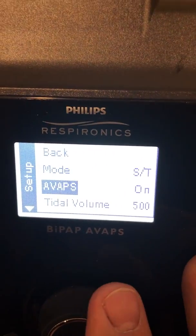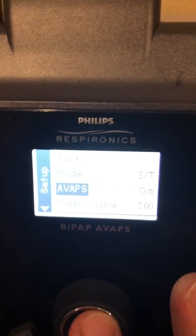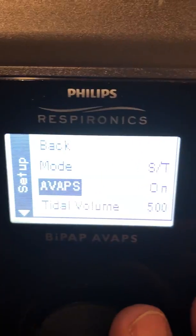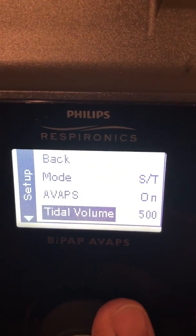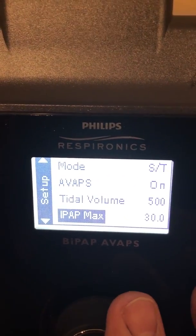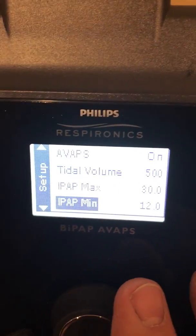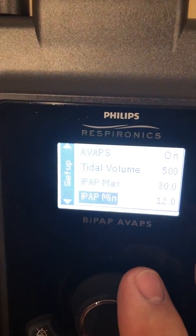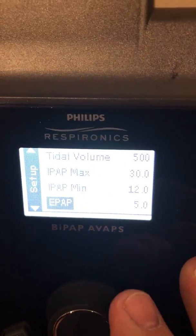With AVAPS, yes, we want that on. To make a change, we push the button, it'll toggle over, and then toggle back. Here's our tidal volume setting — a standard 500. We have an IPAP max of 30; we're going to utilize all the technology we can for this demonstration. IPAP minimum will be a standard of 12, which would adjust per the script, whatever the doctor ordered.